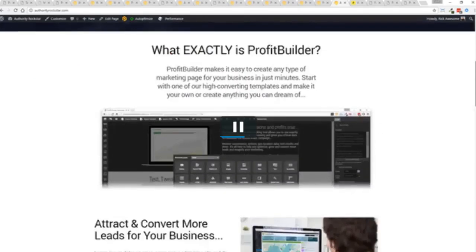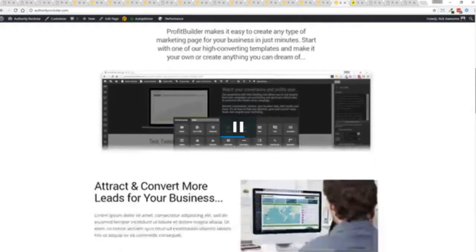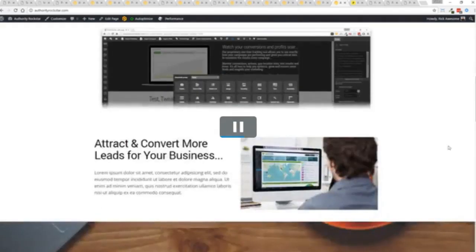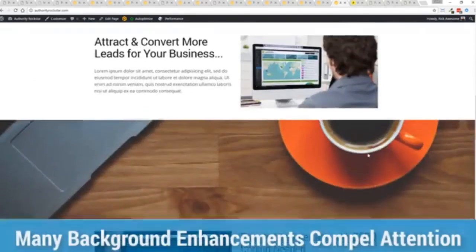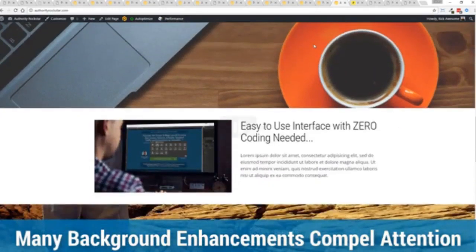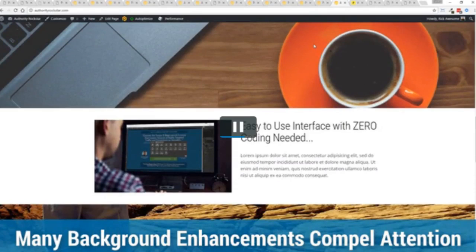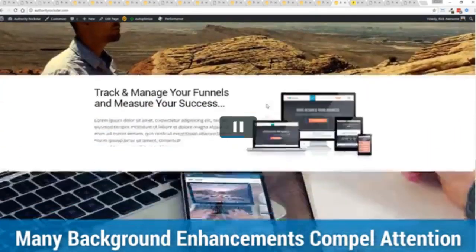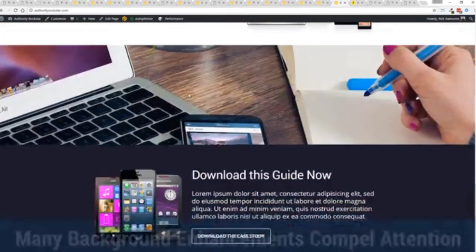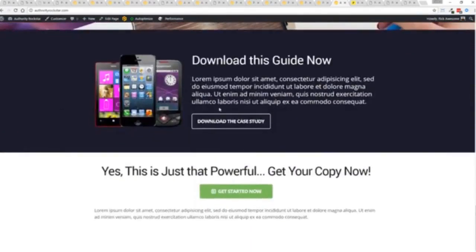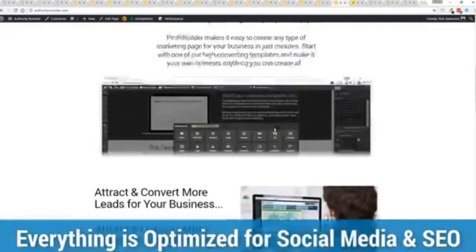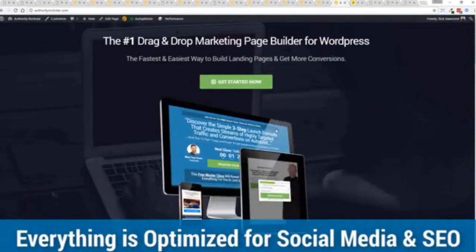You can see here, transparent PNGs again, full parallaxing here with these background images. I mean, that's no light page. But again, easy to build and it looks fantastic.